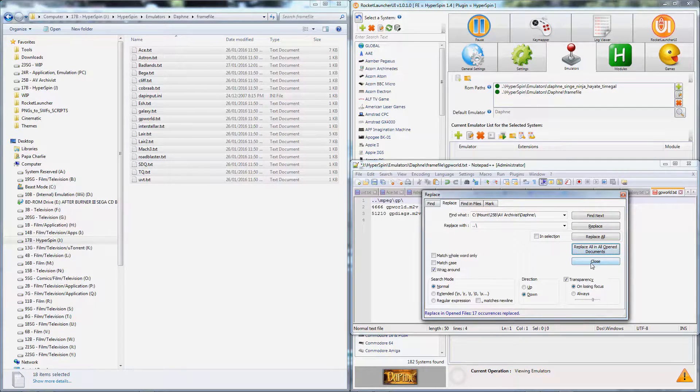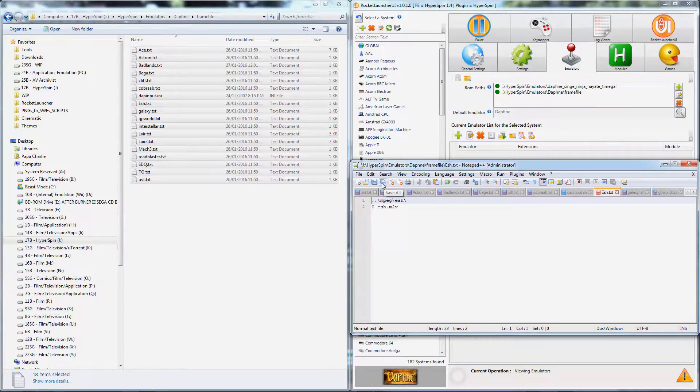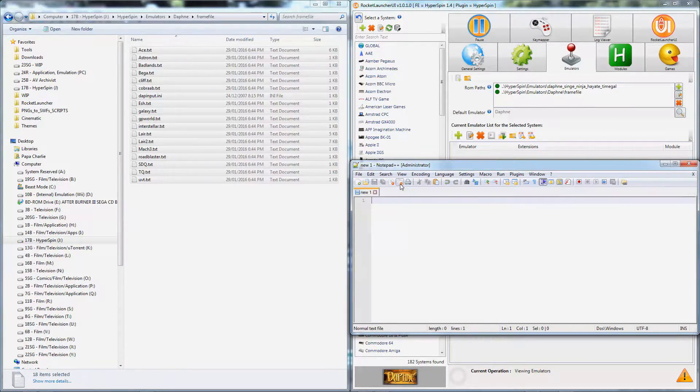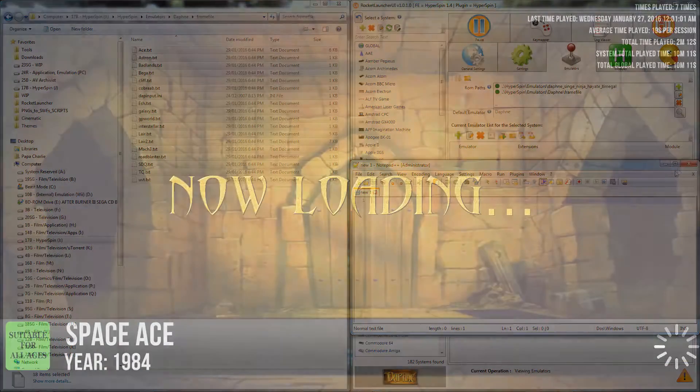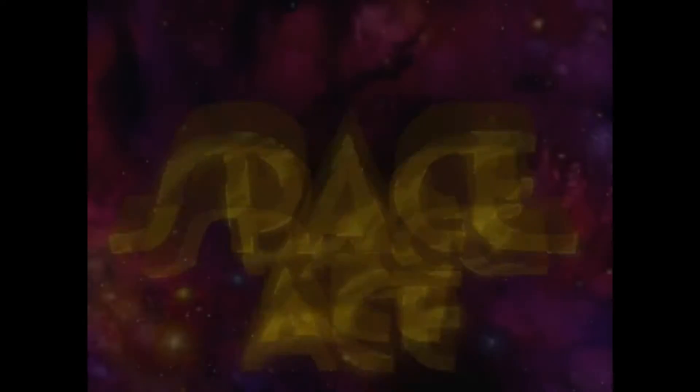Click Replace All in All Open Documents and then click the Save All icon to fix all of your files at once. From now on, no matter where you move Daphne, your Laserdisc games will work right away.